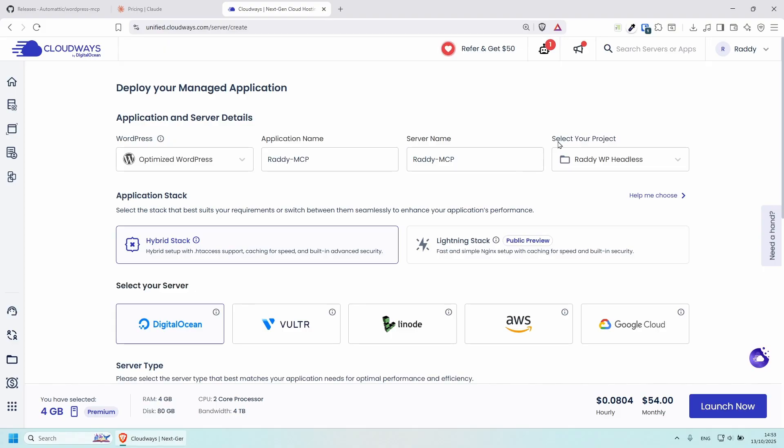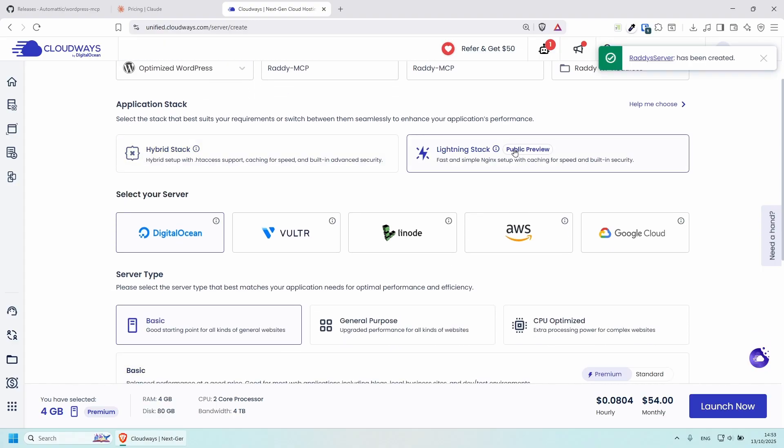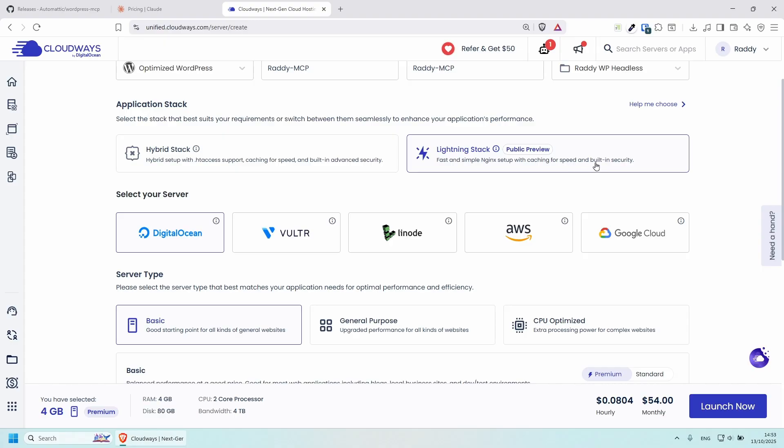Let's put the same thing for the server name as well. And then for the select project, I'm going to leave it as default. This is something that I've done previously. Anyways, for the application stack, you can choose between the hybrid stack or the lightning stack. The lightning stack is currently in public preview, but it's supposed to be a fast and simple Nginx setup with caching for speed and built-in security. So I'll go with that.